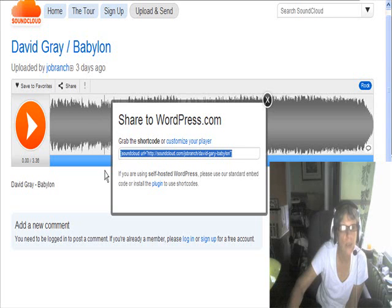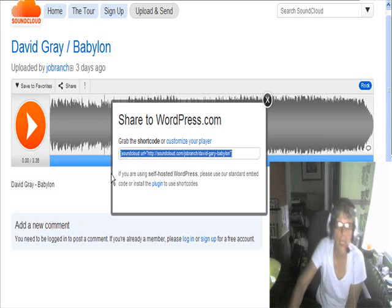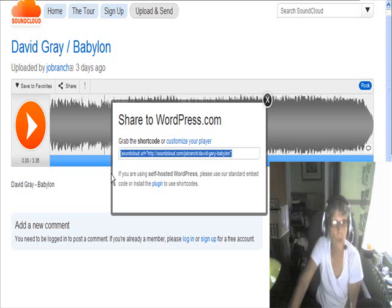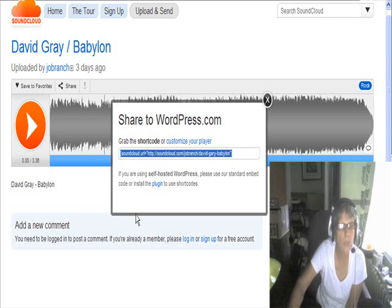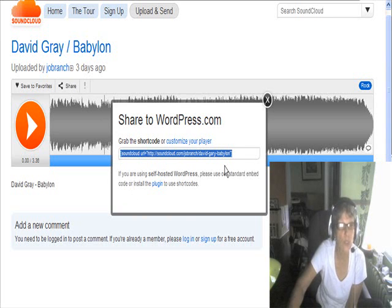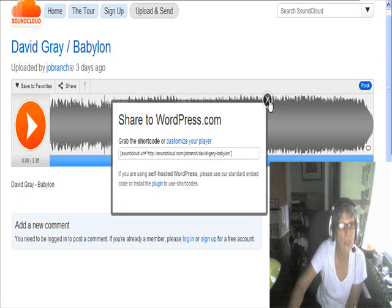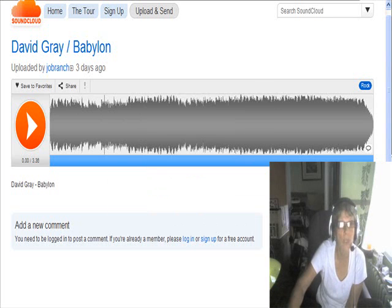Here's the embed code. You sign in and then you create your web presence with SoundCloud and then you can search their files for any music that you like. So that's very quickly what that looks like.